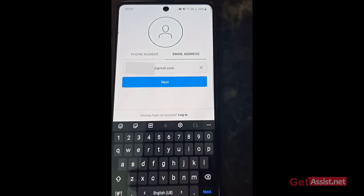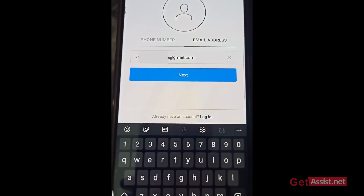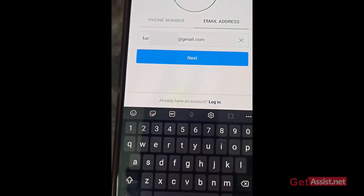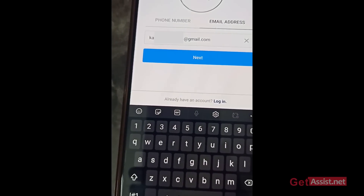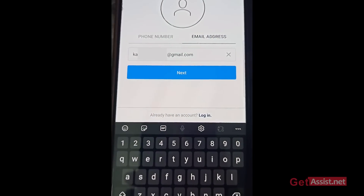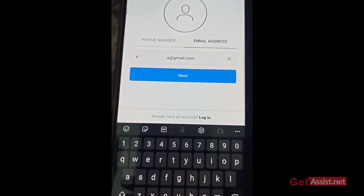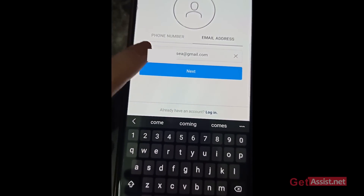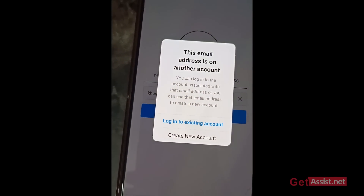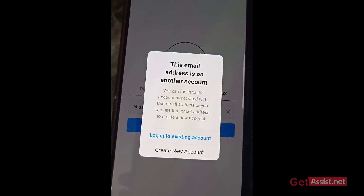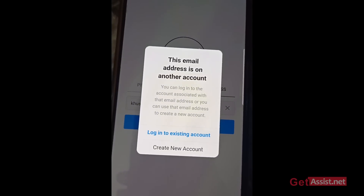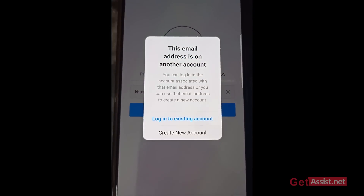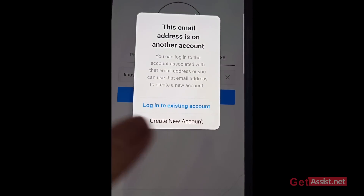I'm back on the sign-up page where I've already entered my email address to create a new account. If you are not able to recover your disabled Instagram account, you can use that same email address to create a new account. This time, you don't have to press 'Log into existing account' as we did earlier — your existing account is already disabled. Instead, press 'Create New Account.'